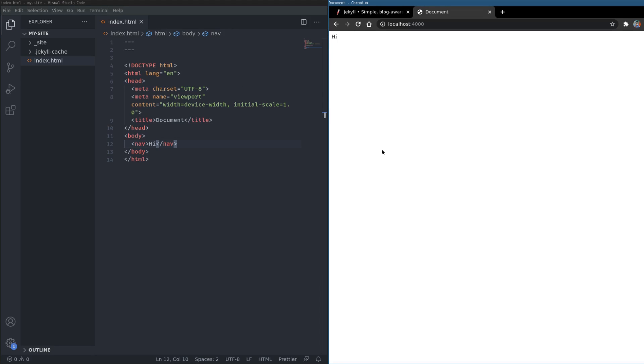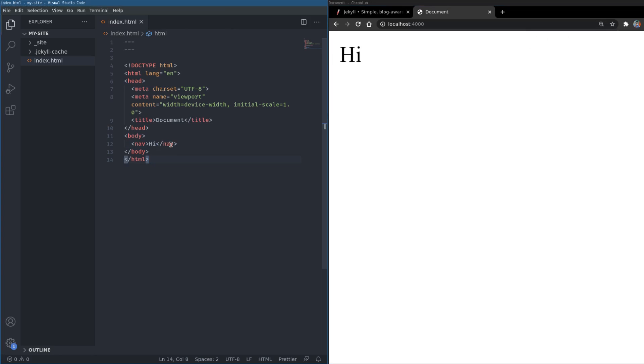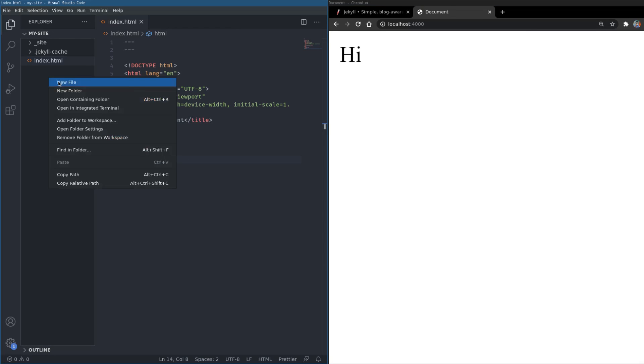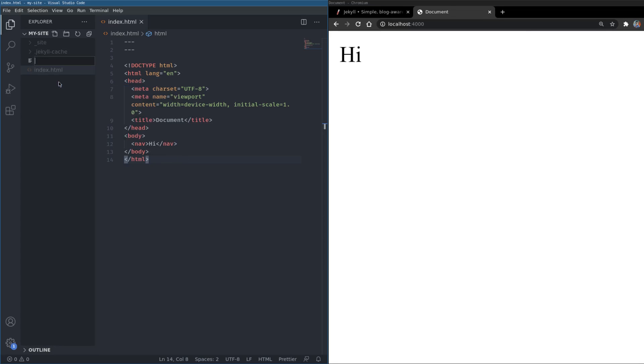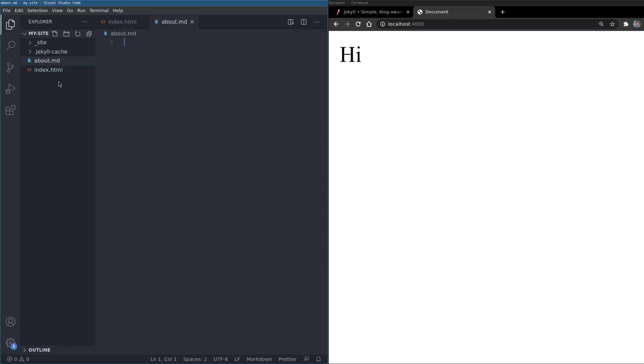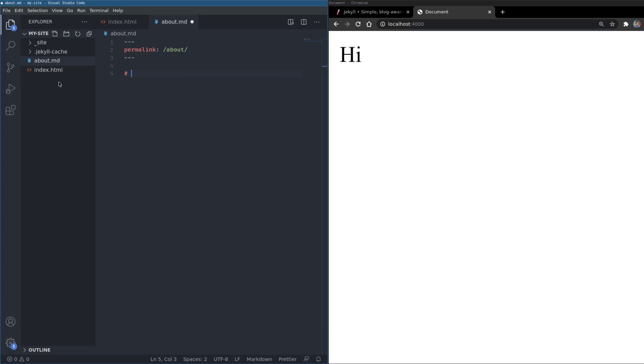Okay, so what we need here is a navigation bar, but navigate to where, right? So I'll create some pages. I'll have a permalink which says where this page should be, in which URL this page should be. I'll have it as about. I'll just have an h1 which says about.